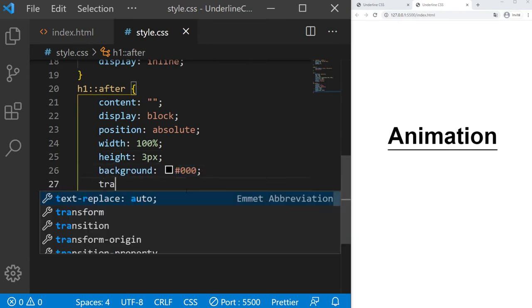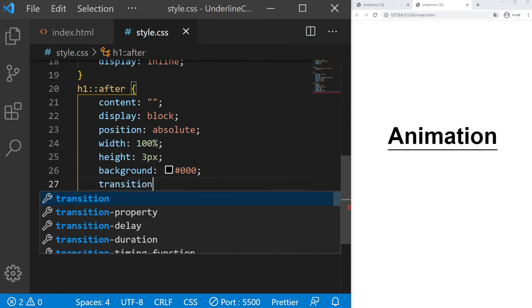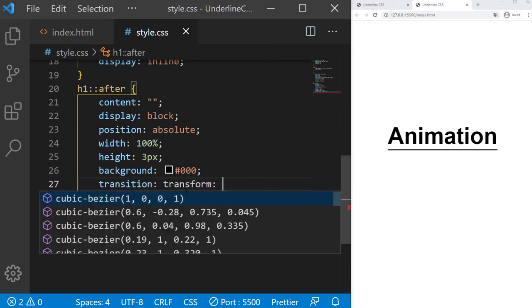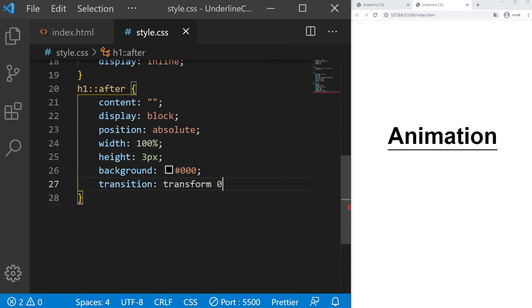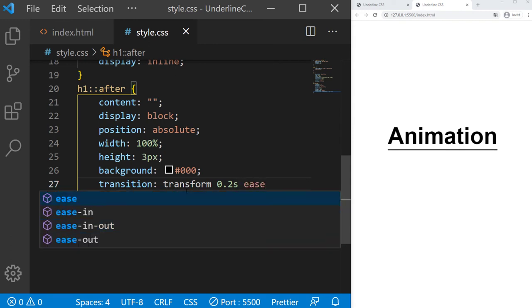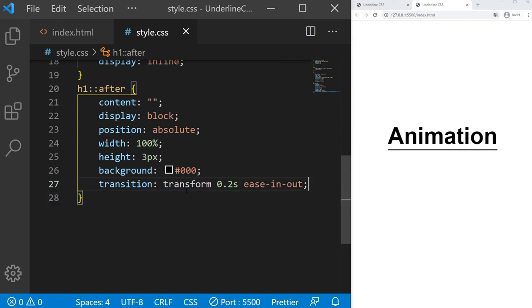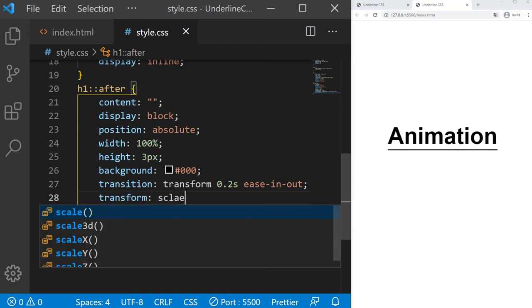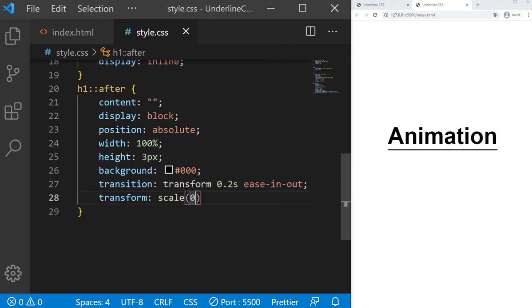And a transition on transform. The transition duration is 0.2 seconds, and ease-in-out is the easing. We can see the underline actually. We just need to transform scale 0, and it will disappear.